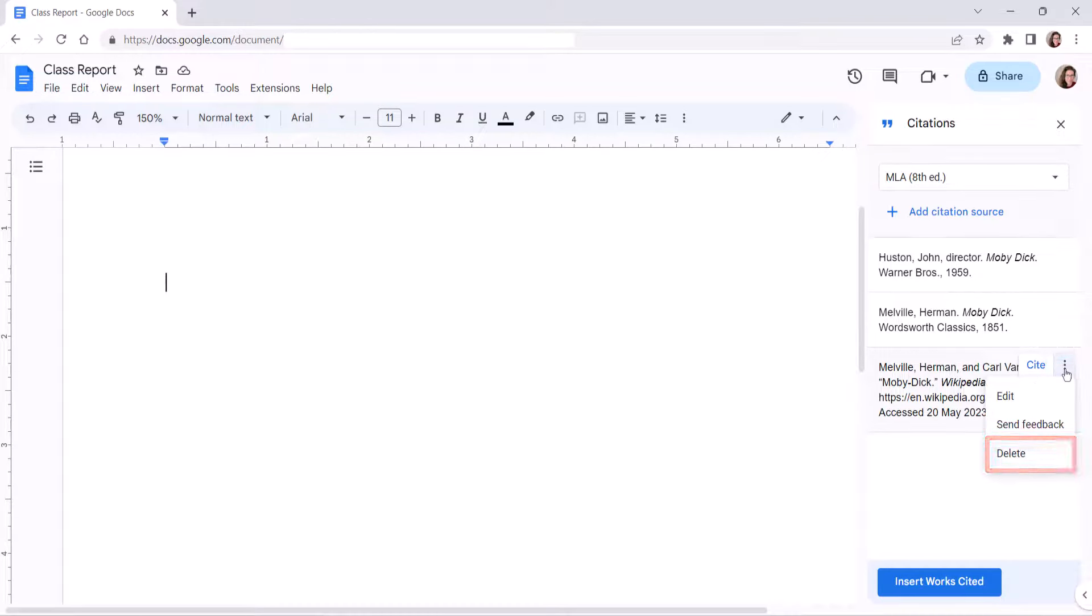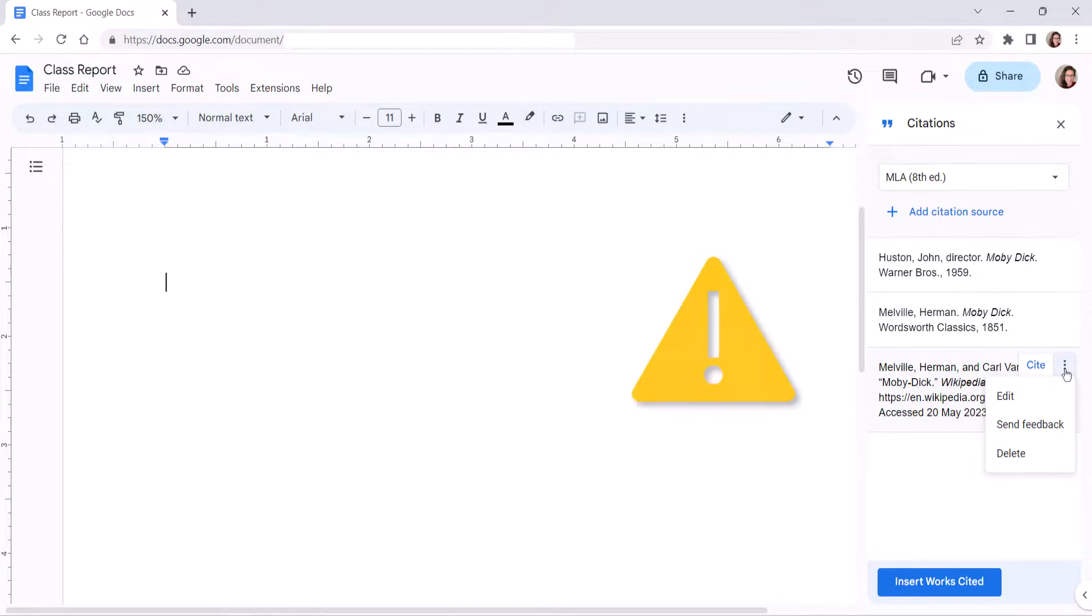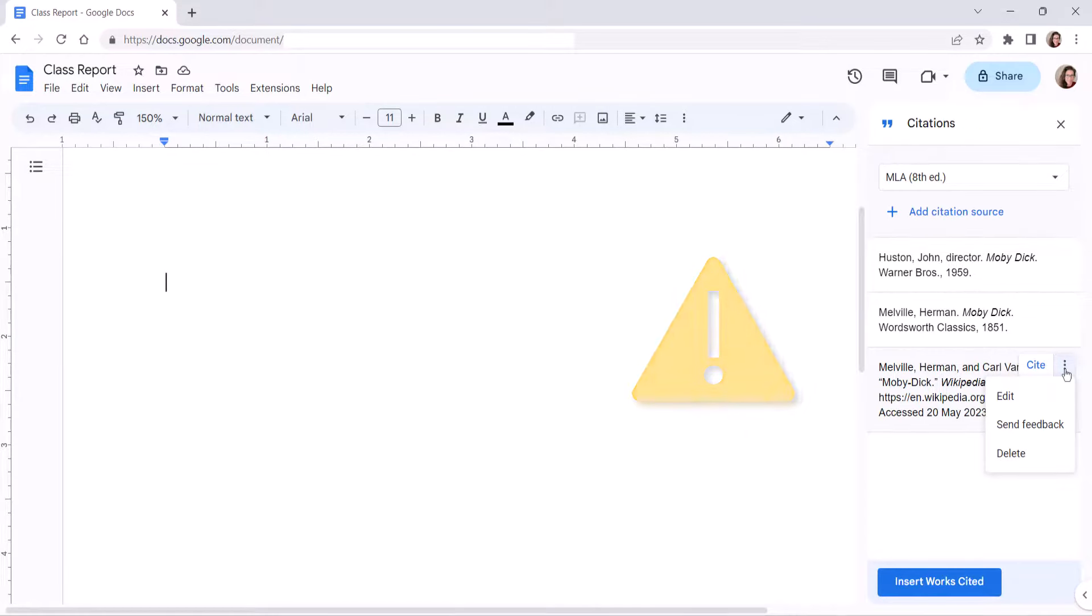You may also notice that there's an Edit option in this menu. Use caution editing your sources because those edits will not automatically be applied to the corresponding in-text citation or existing bibliography.